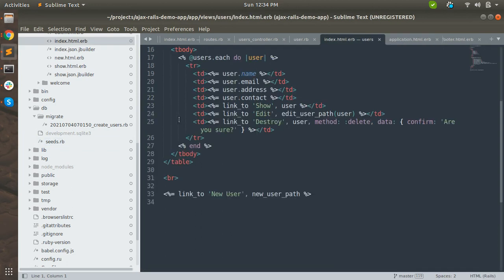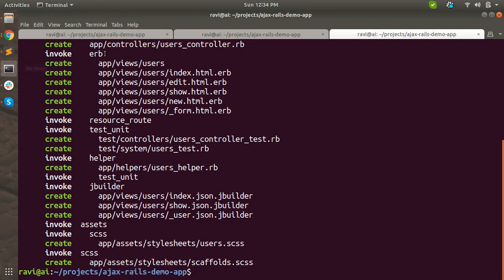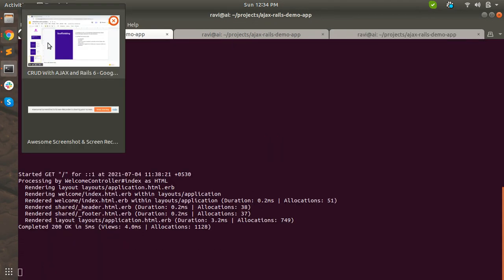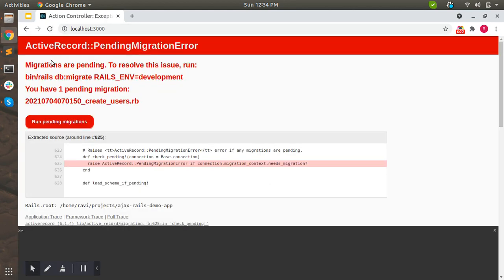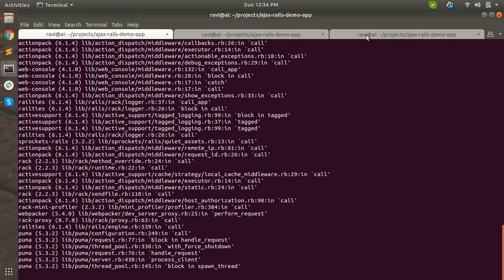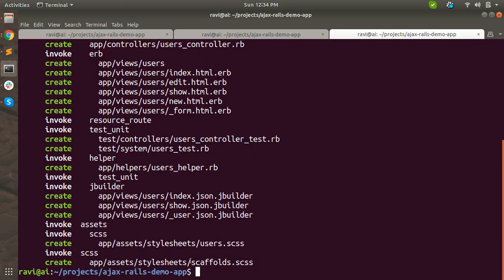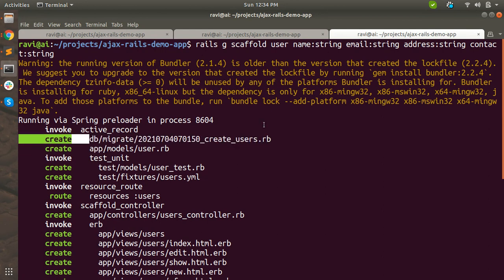Now let's run this migration. Refreshing the server - you can see it is giving you a migration pending error. This is because we just generated the scaffold resource and it has generated this migration. Your application will run successfully only if all migrations have been run - if there is any pending migration, your app will not run successfully.